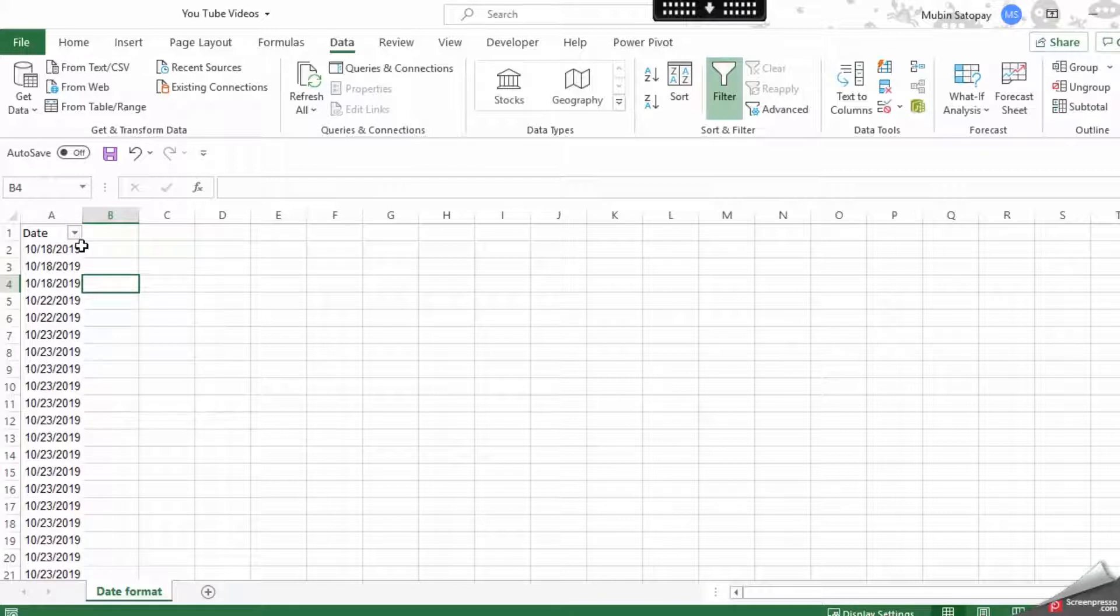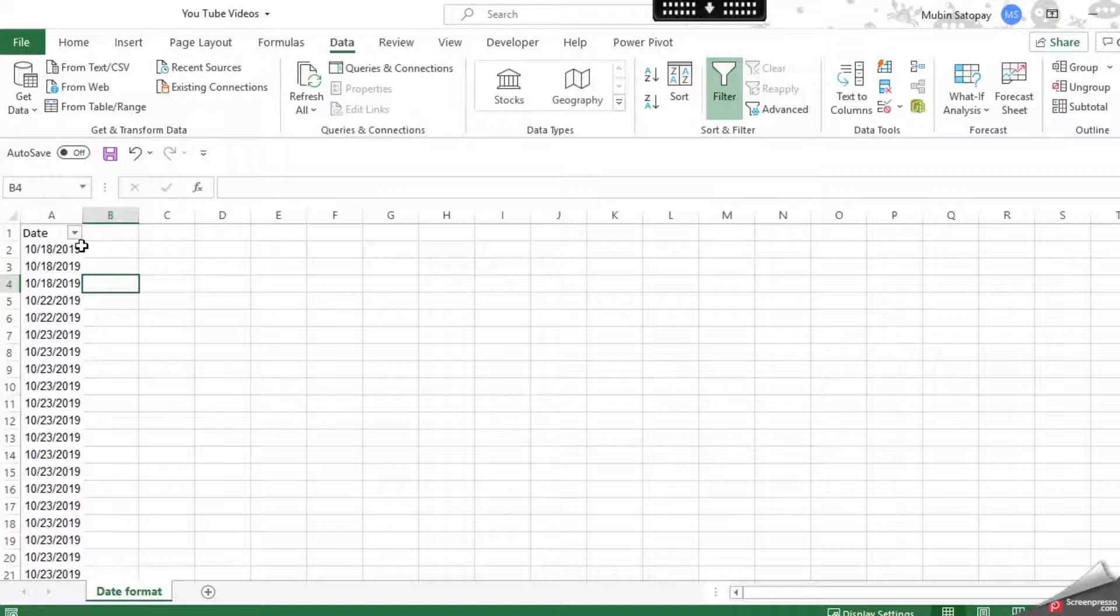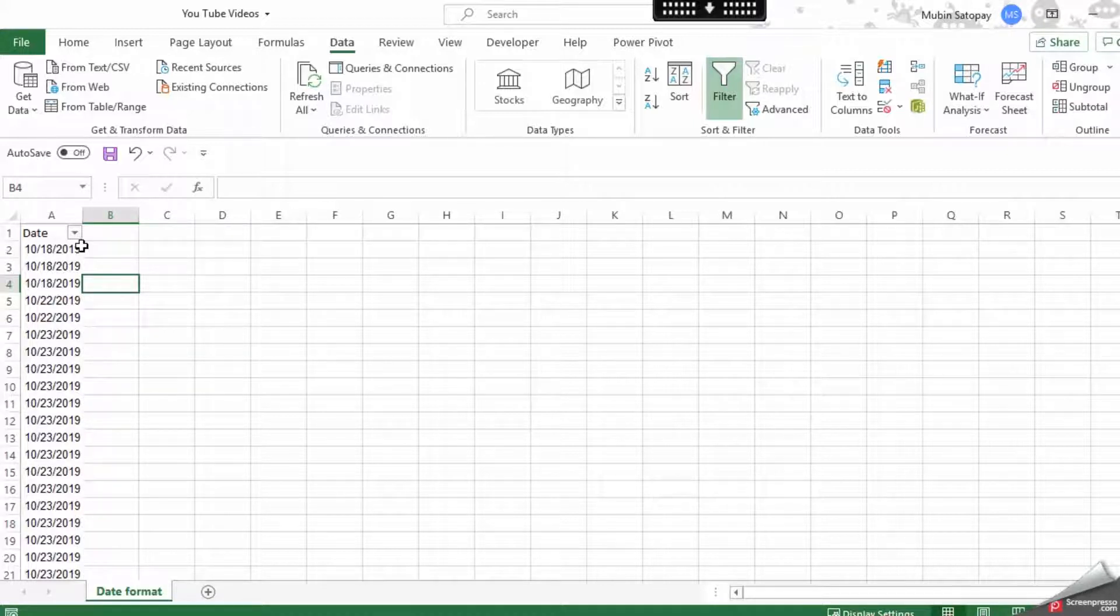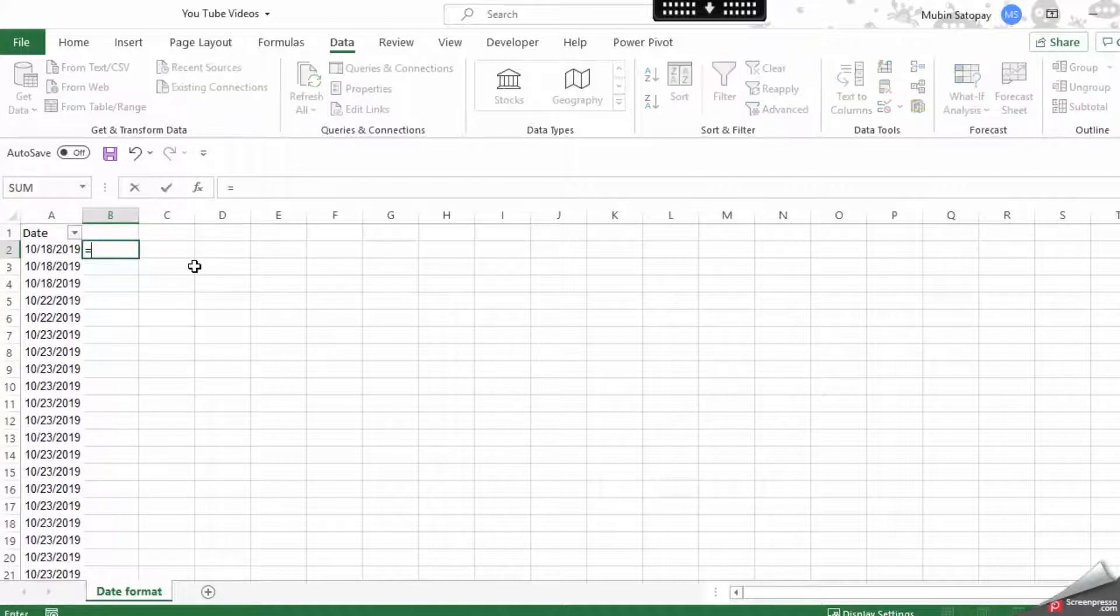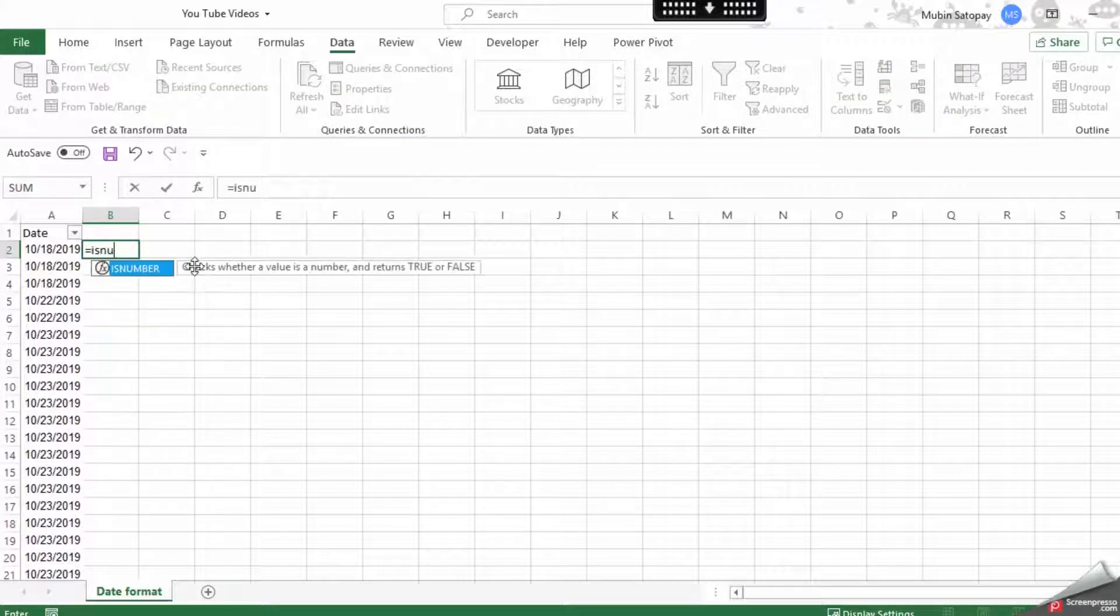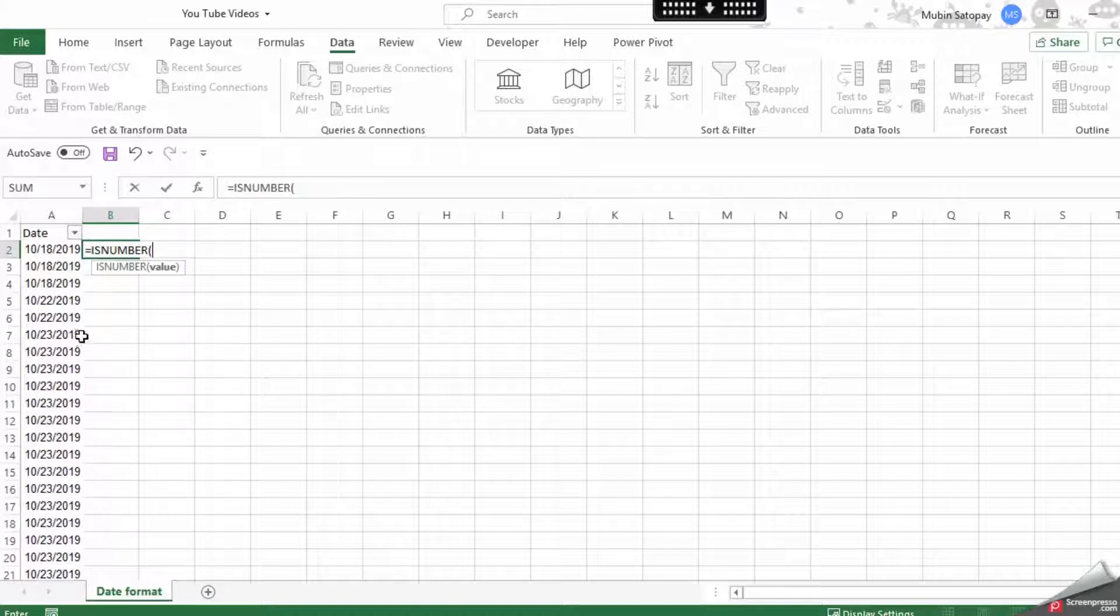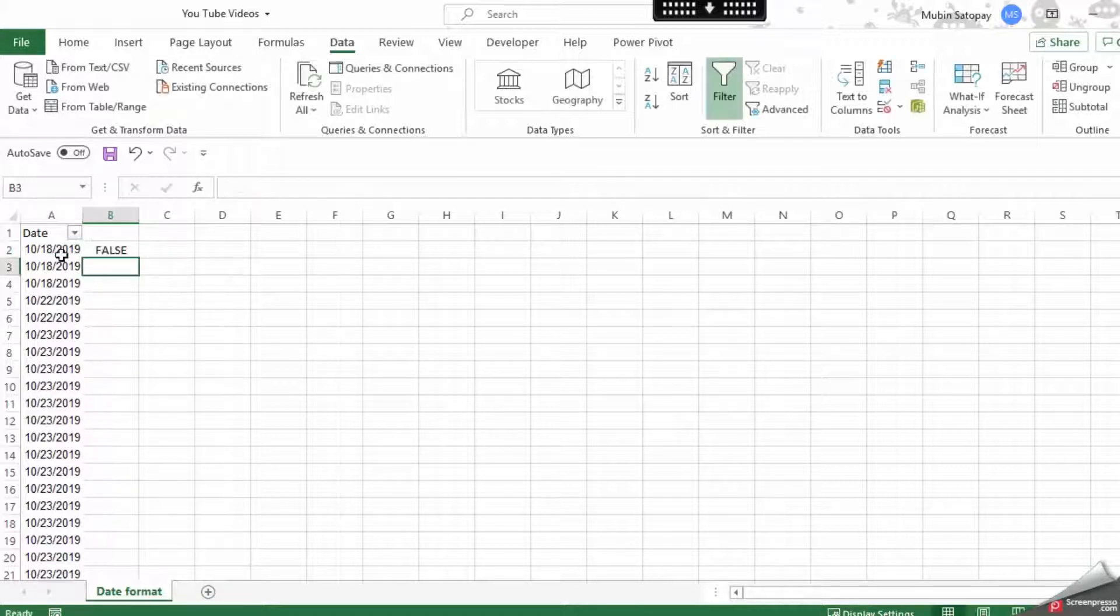How do we solve this problem? First, we'll identify if this is text or what exactly this format is. When I look at it with the formula ISNUMBER, it says FALSE, which means this is not a number. As we know, all dates are in number format.